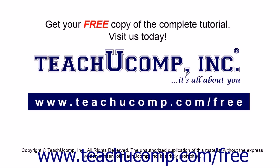Get your free copy of the complete tutorial at www.teachucomp.com/free.